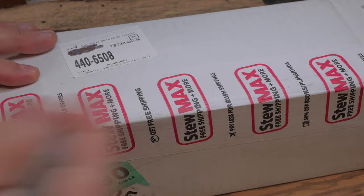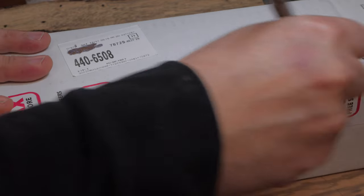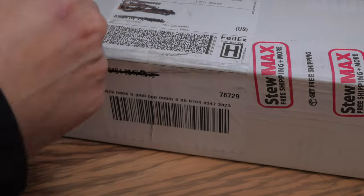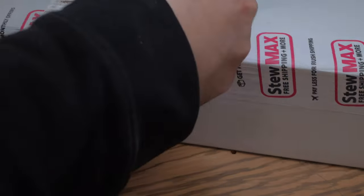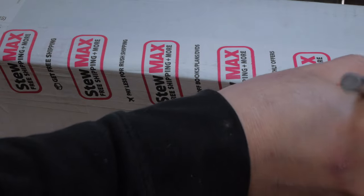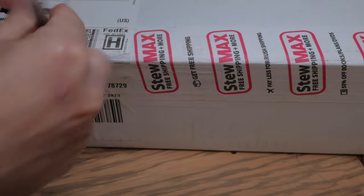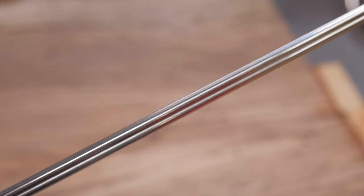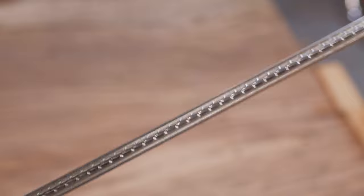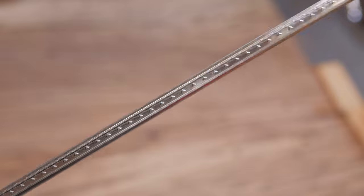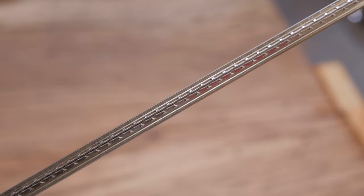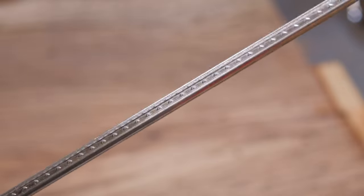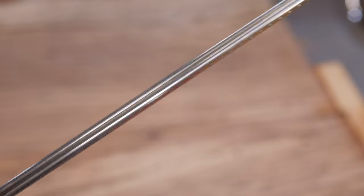I picked up some fret wire from StewMac. I have the membership so I get free shipping and it's just really quick and easy. Nothing fancy. It's just StewMac jumbo fret wire. The biggest wire they have. The tallest and widest wire that they sell.